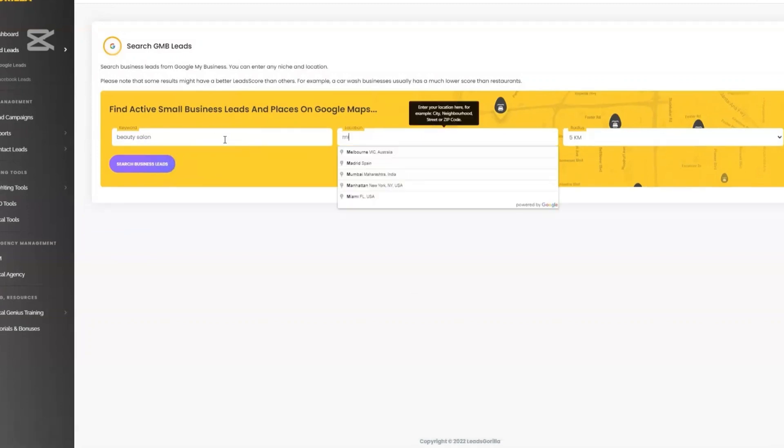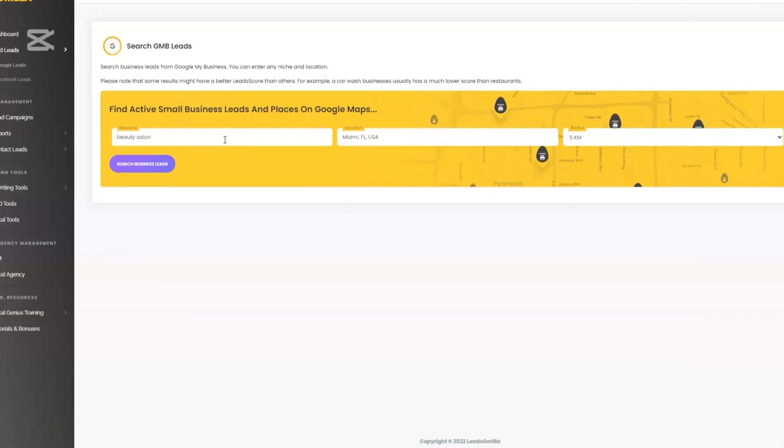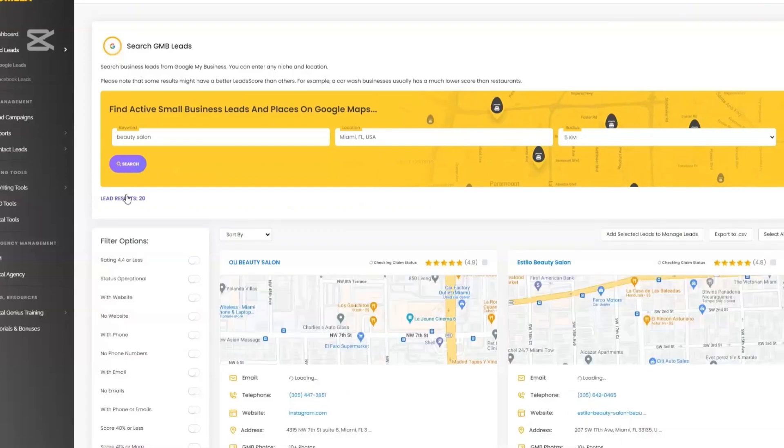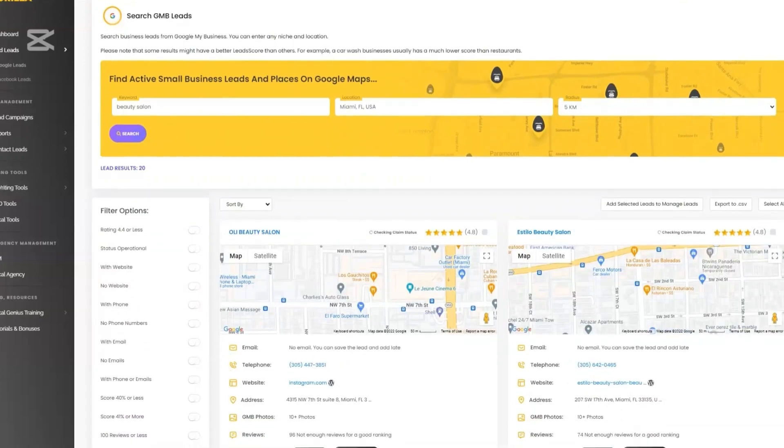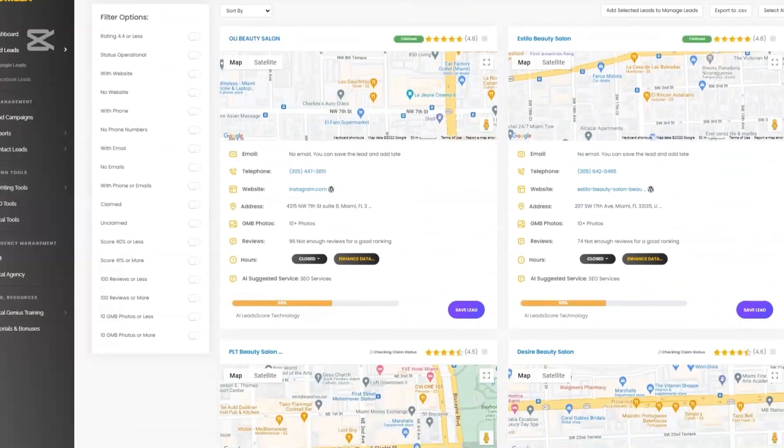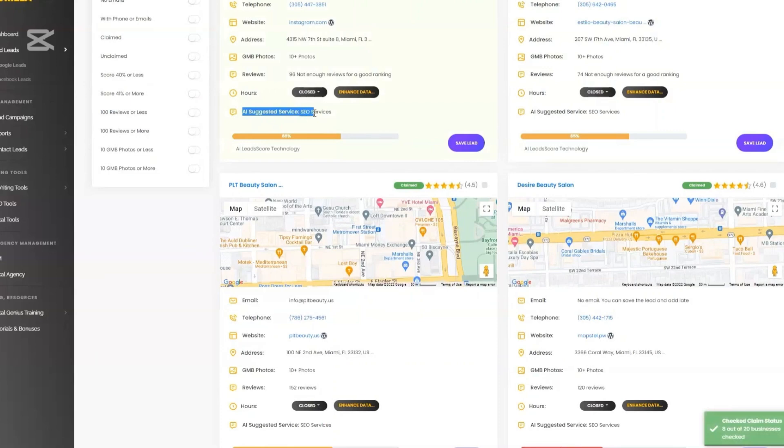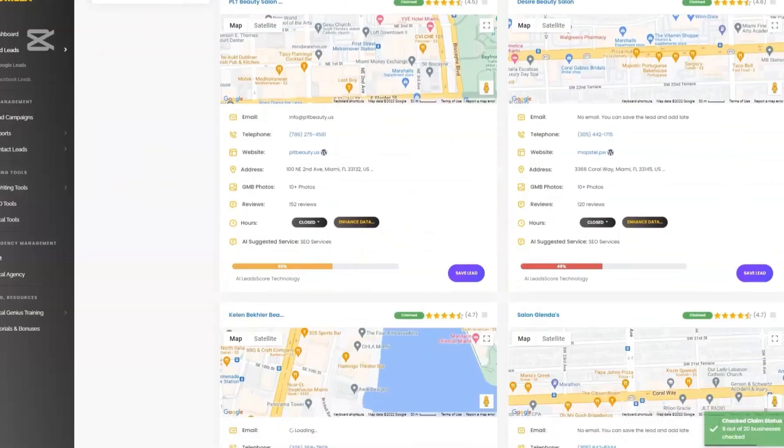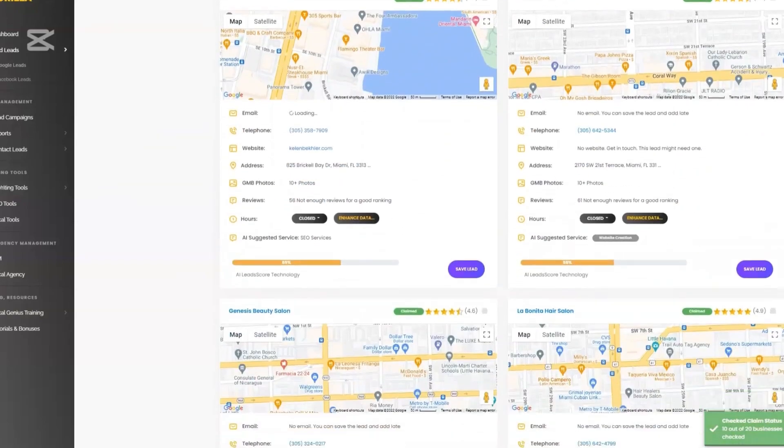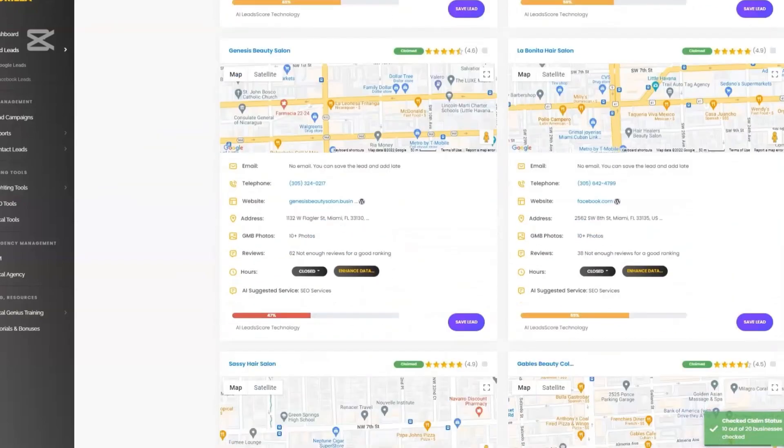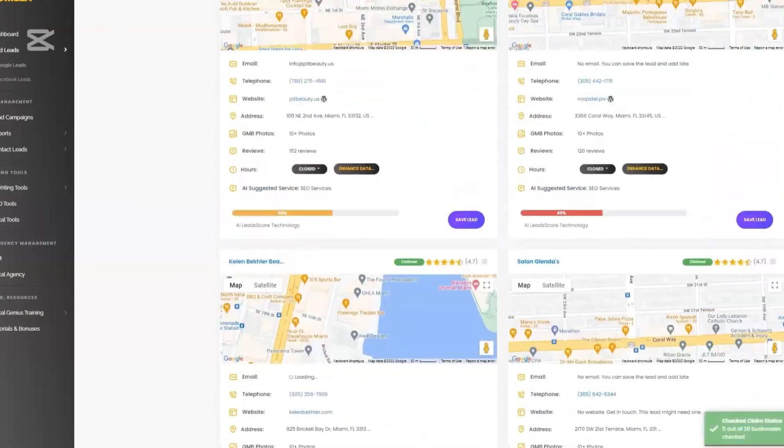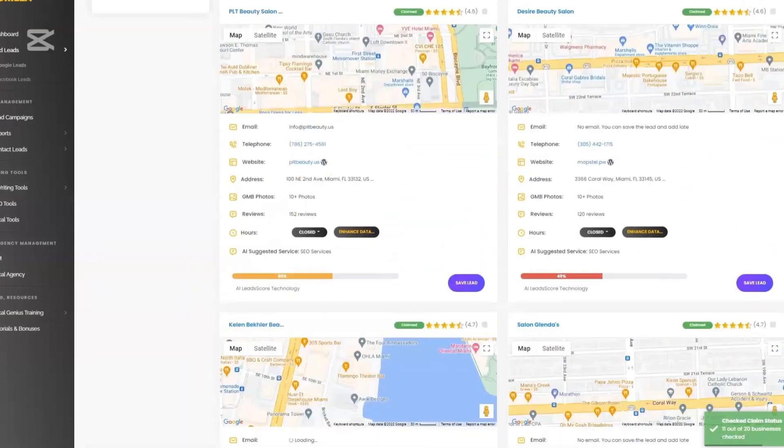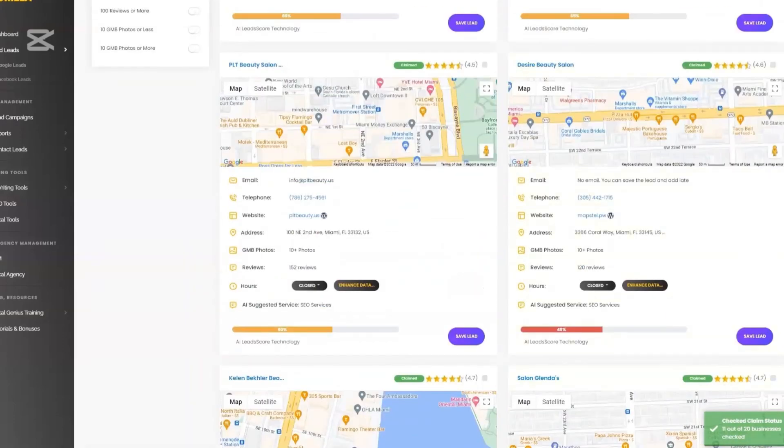In-depth lead details. For every lead you get a full snapshot of their online performance. These include things like their website status, whether they have it or not, page load speed, on-site SEO elements, social media links and engagements, review scores averages, Google My Business presence, and completeness. This kind of data is marketing gold. You can immediately identify areas where a business is struggling and you can offer targeted solutions.